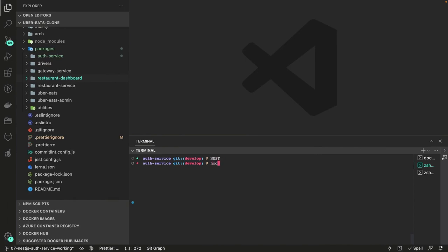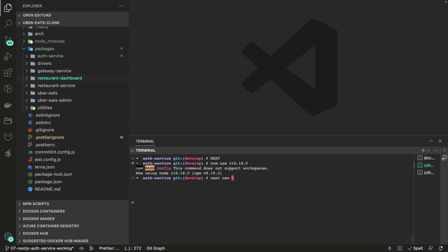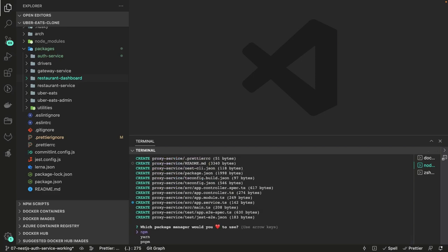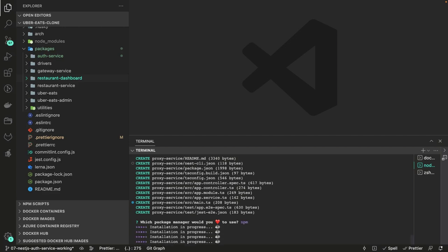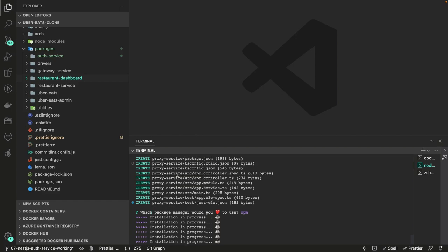Now let's see that in code. I'll check node version — nvm v16.18.0 — then run nest new proxy-service to create the proxy service. Once it installs we'll set it up. It's important how we rewrite the URLs otherwise you'll get confused about how it works. It's a simple NestJS setup.